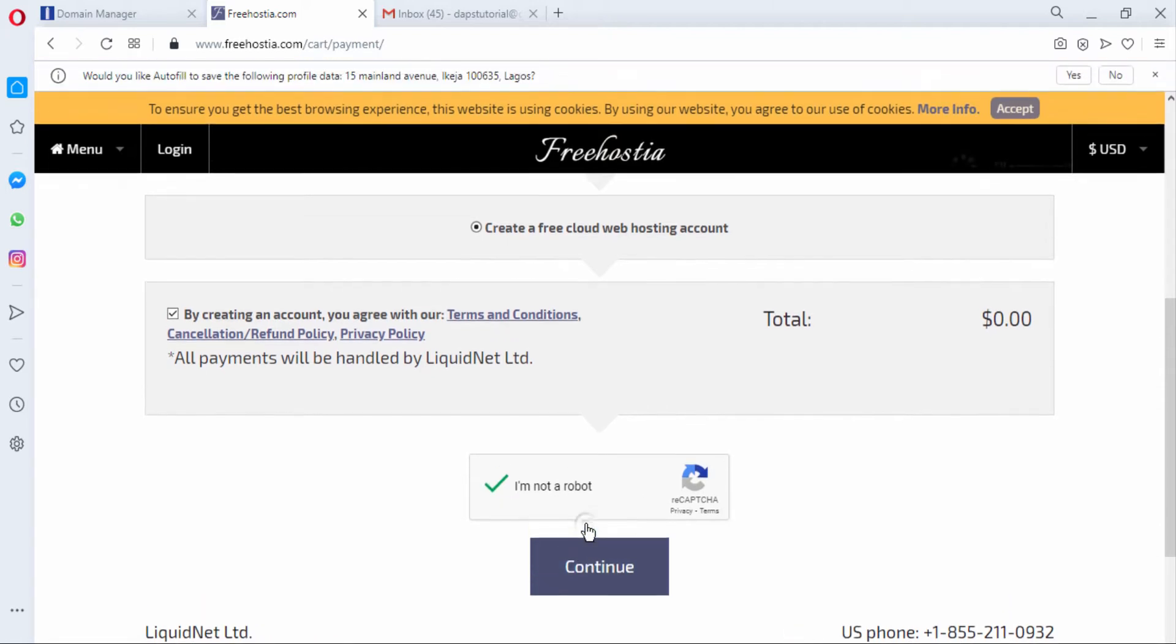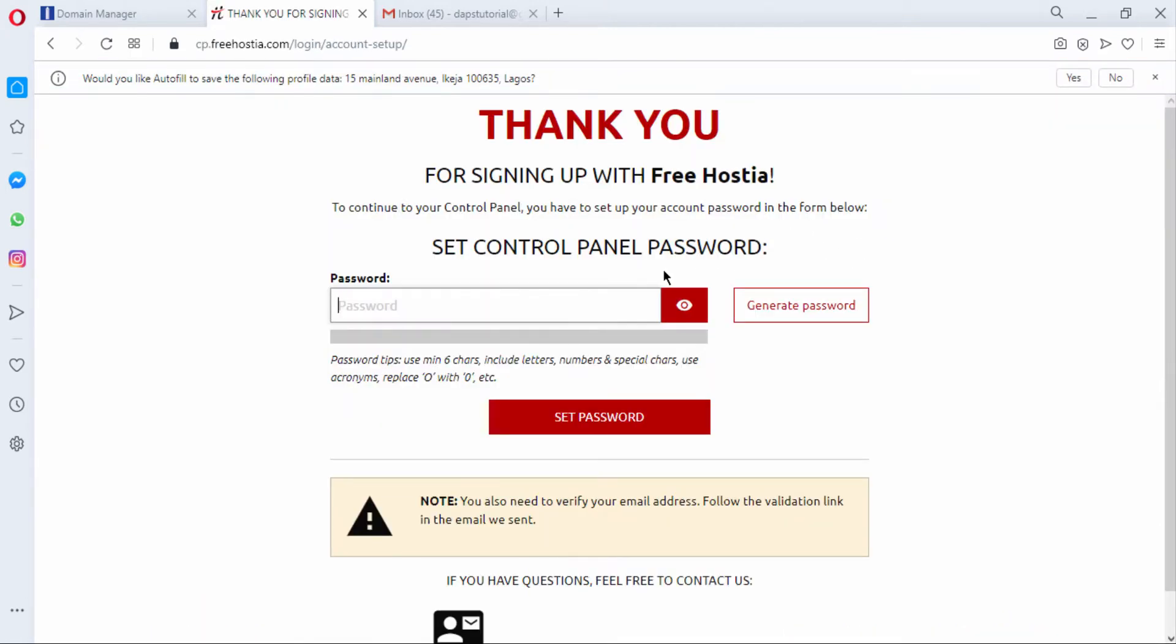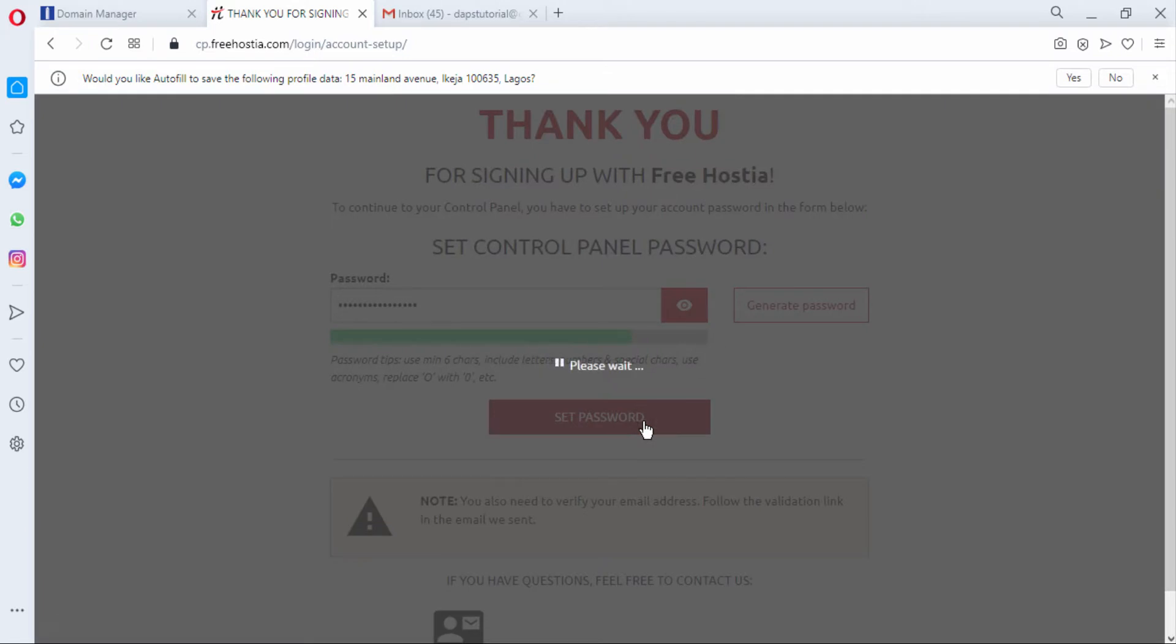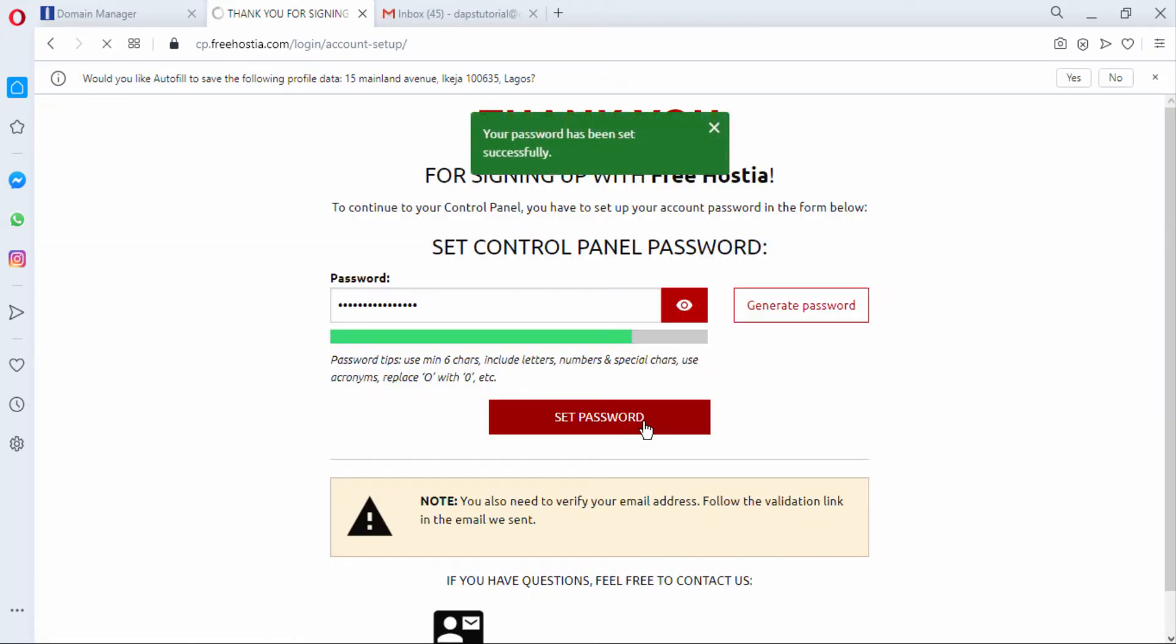Here I just have to set a password for my control panel. My password has been set. Fantastic!